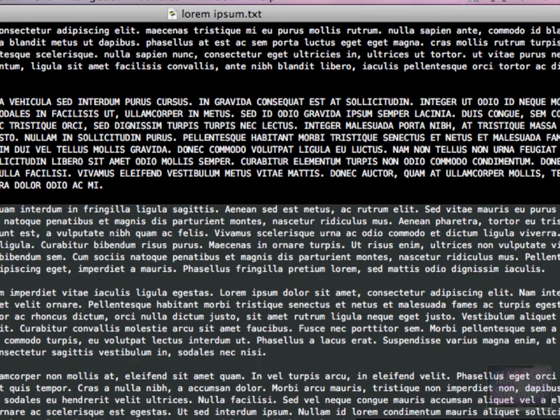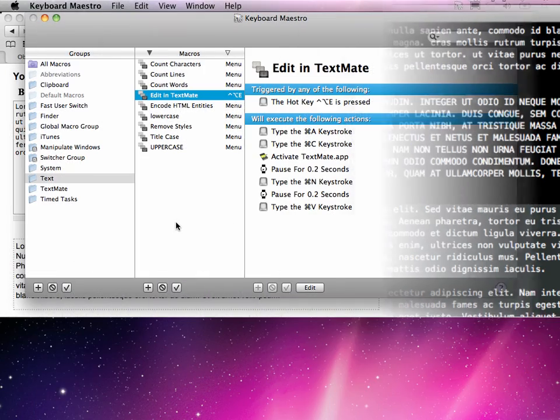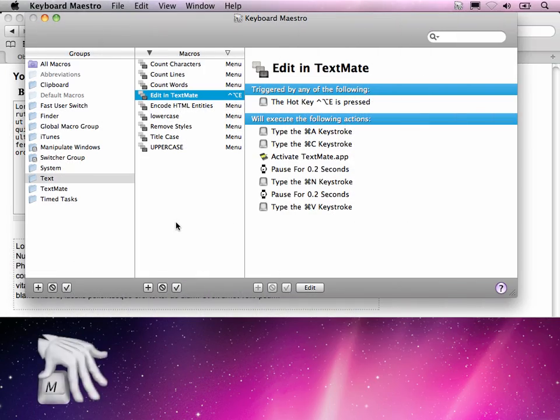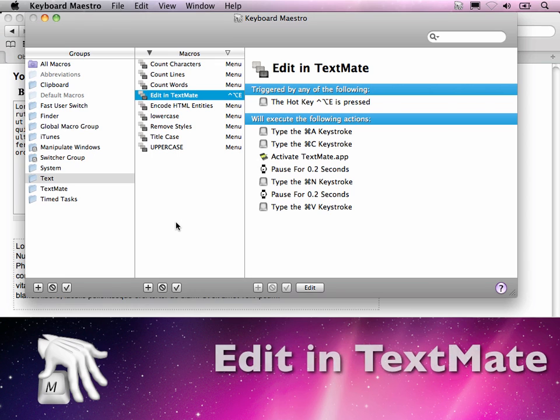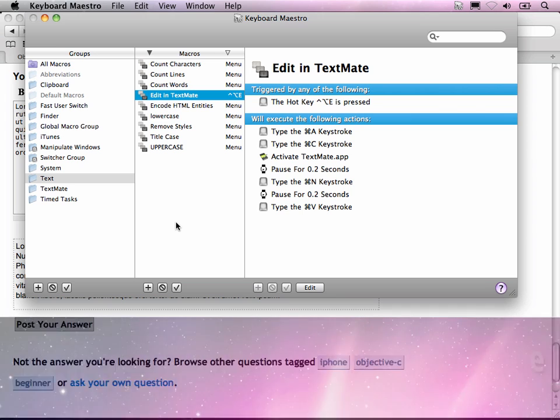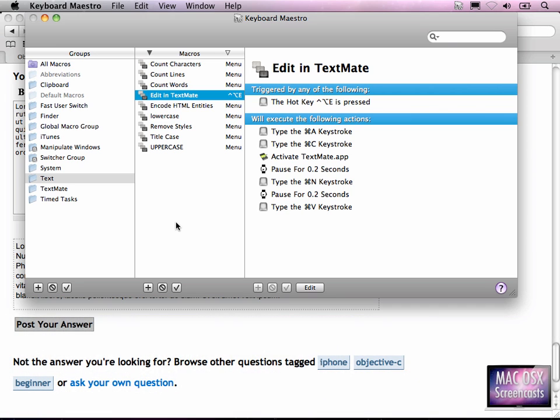Now the next thing I'd like to show you is my Edit in TextMate version. This is a bit more complicated to set up than the other Keyboard Maestro macros. My idea was to get rid of these ugly and evil input managers which is called Edit in TextMate. So I created my own kind of implementation.